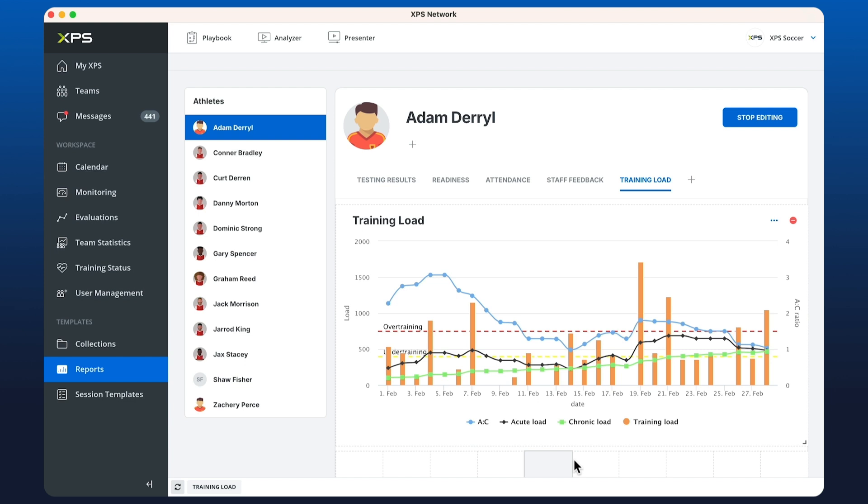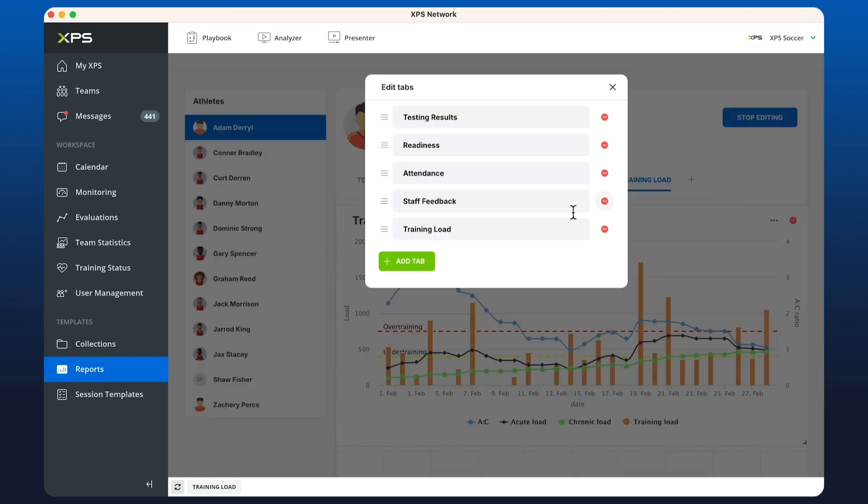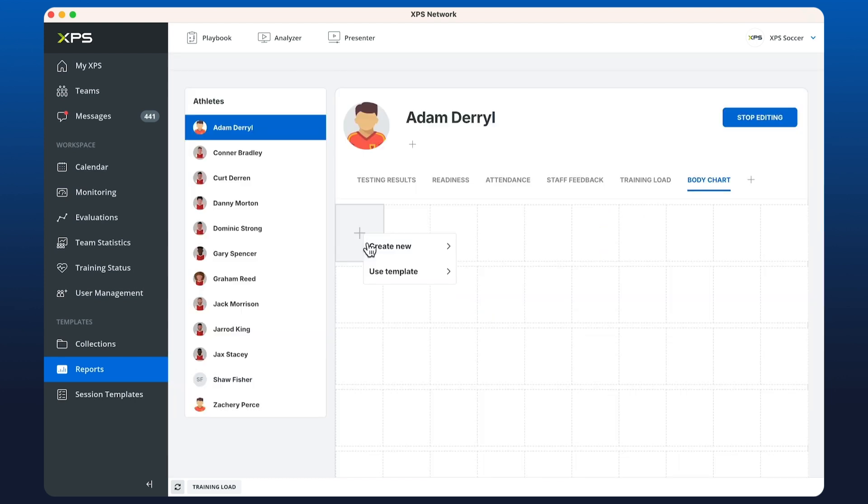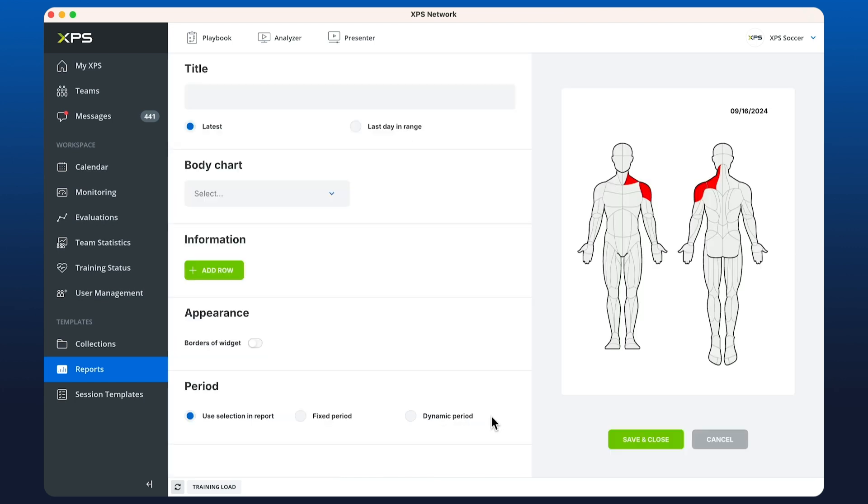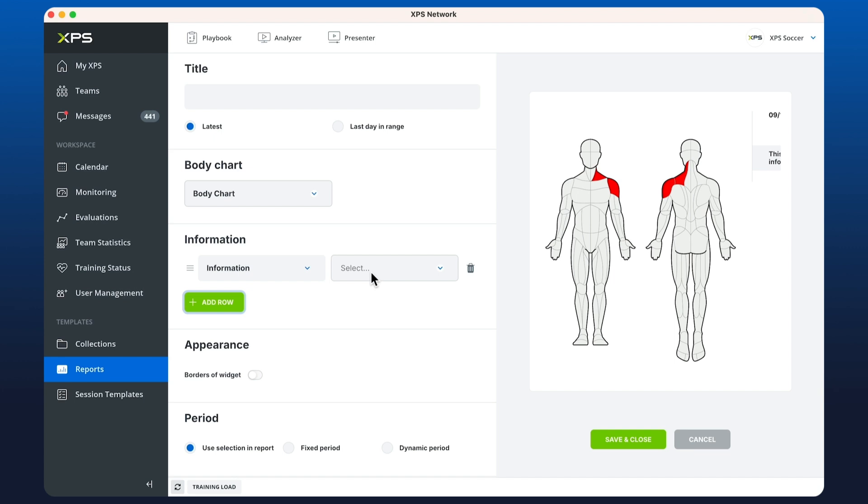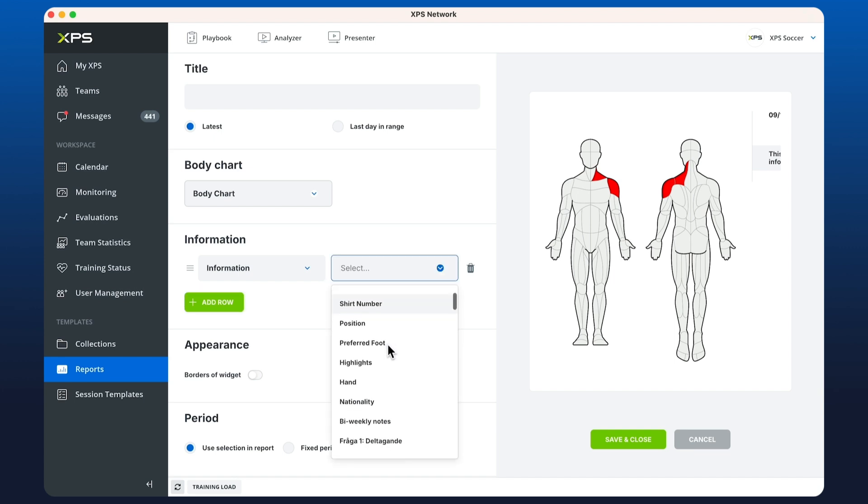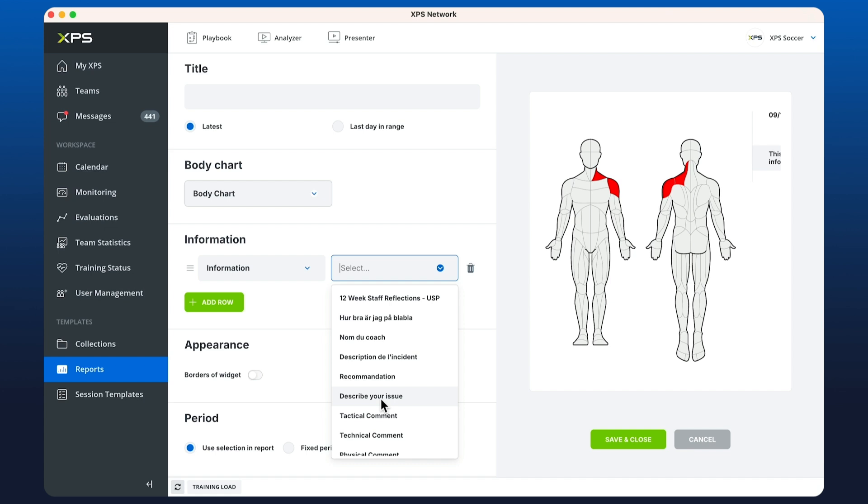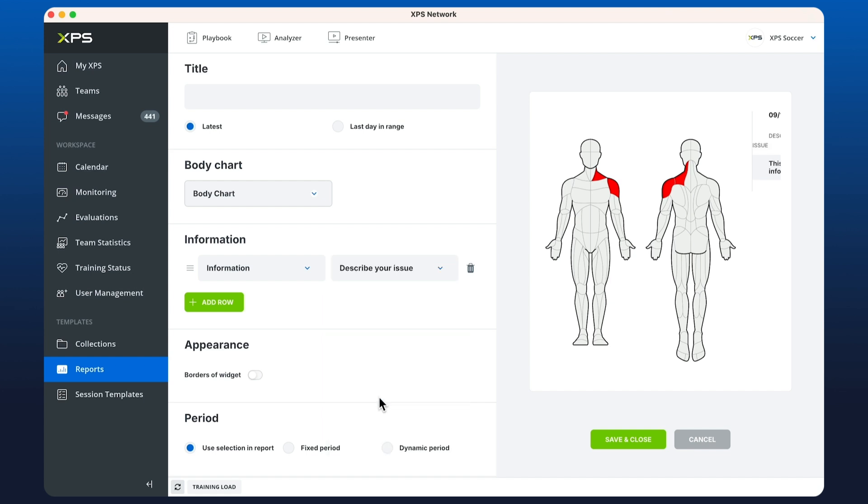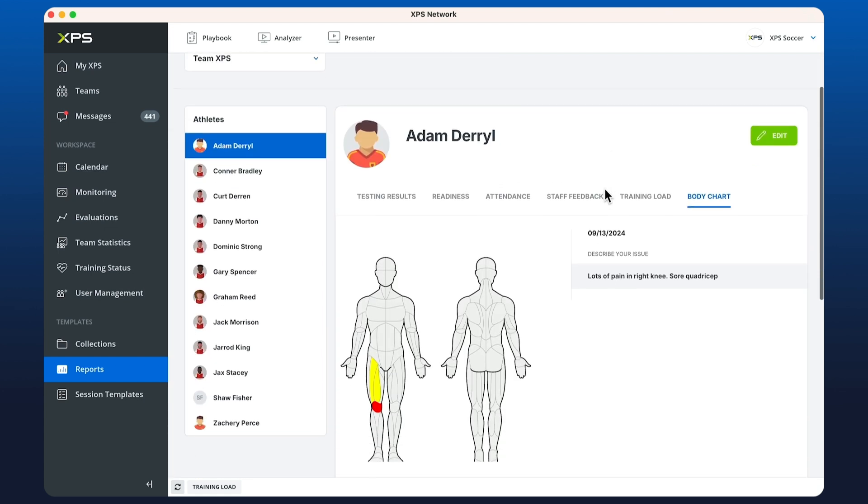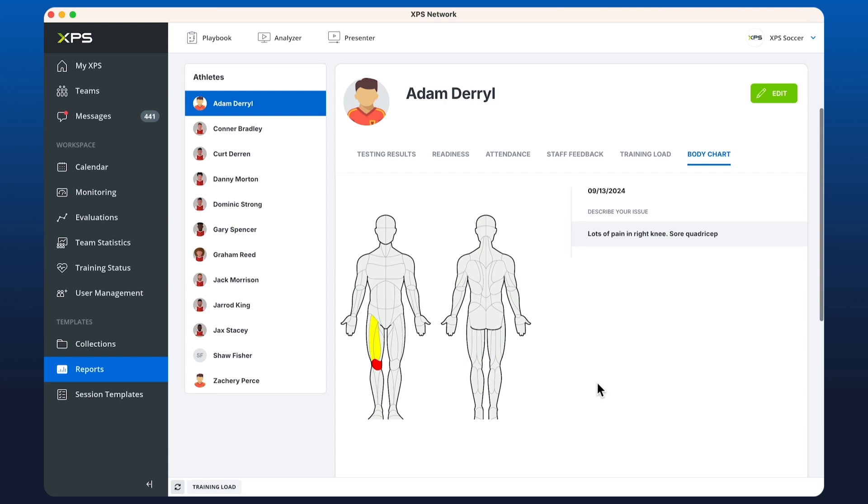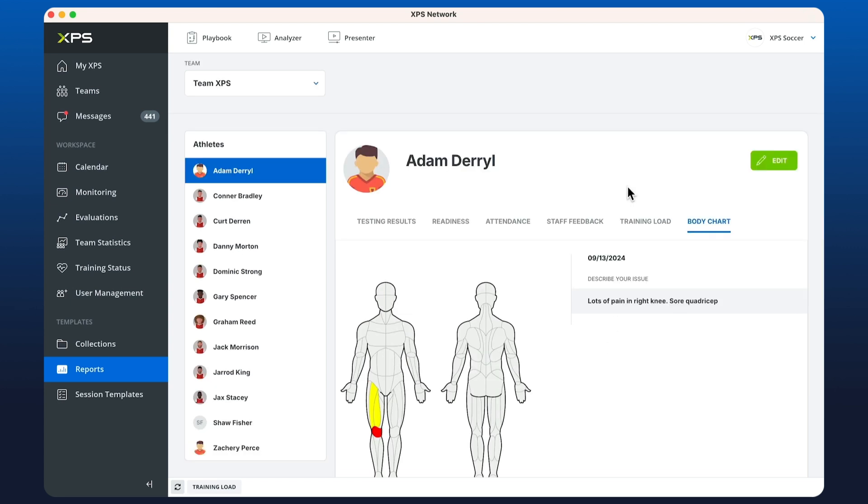The final widget in the list is the body chart. Let's create a tab here called body chart. Creating this widget, we can visually display the entries from the body chart as well as any information questionnaires that have been sent out. In this case we have describe your issue. Save and close. We can see here the latest entry which shows lots of pain in the right knee and a sore quadricep. Thanks for watching.